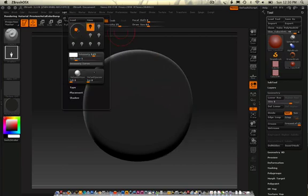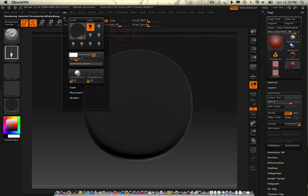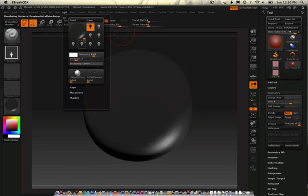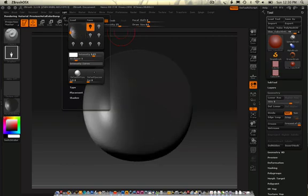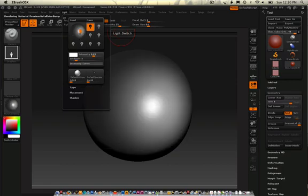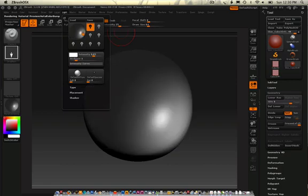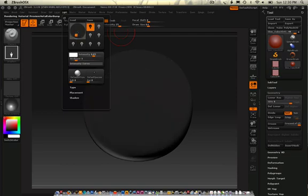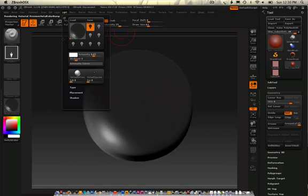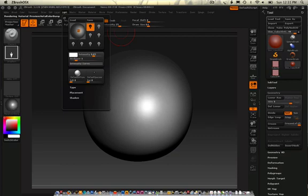You can see by messing around with the light now, I get a different look altogether for these things. So mat cap materials cannot handle real light scenarios. In fact, mat cap materials can't handle lights at all.